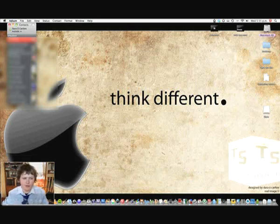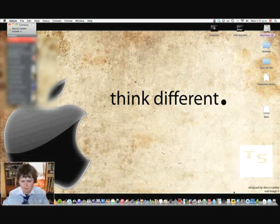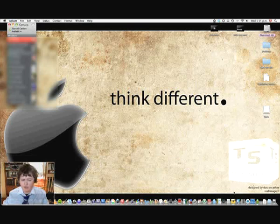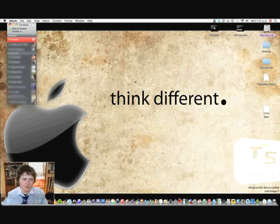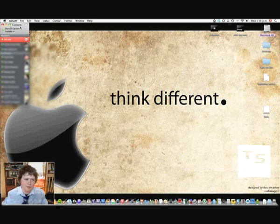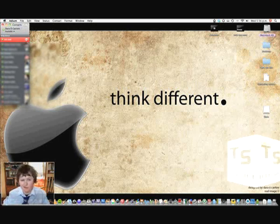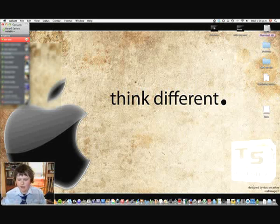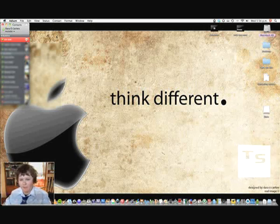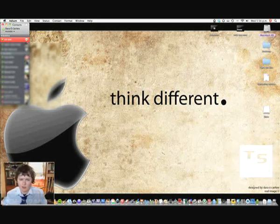Our first one is Adium, which is right open right here, and this is a chat client for the Mac. You can download it free of Adium.im. It's free, it's only for Mac, but they do, I think it's the same company,